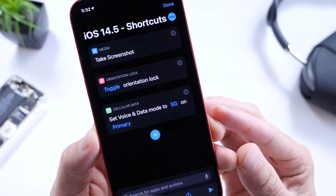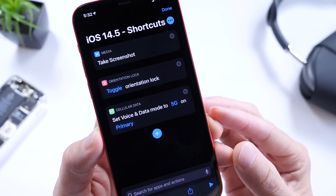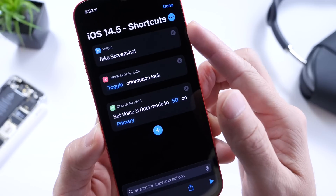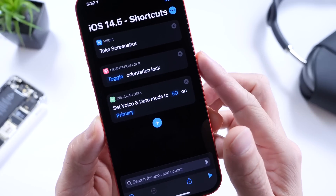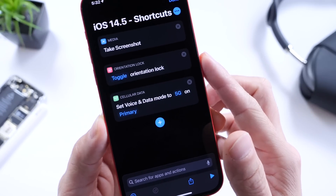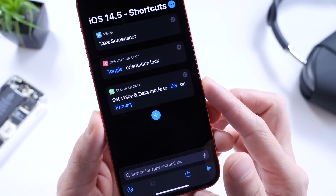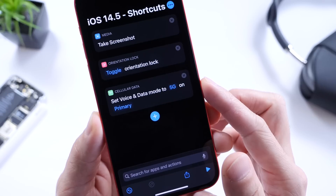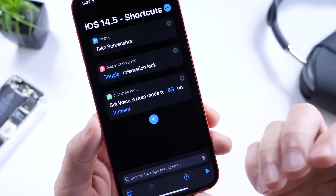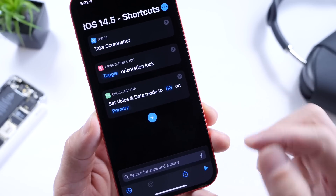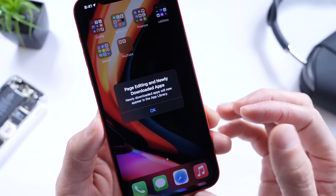There are also additional shortcuts and abilities you can add, including taking screenshots, enabling or disabling orientation lock, and setting the voice and data mode to 5G on primary. Apple continues to expand on Shortcuts abilities here for iPhone.